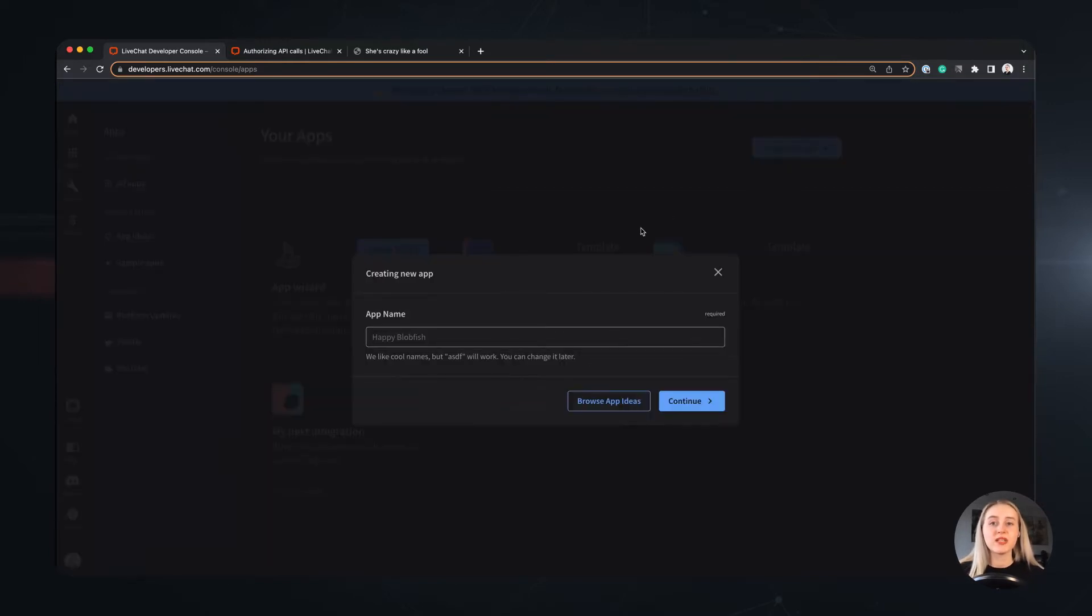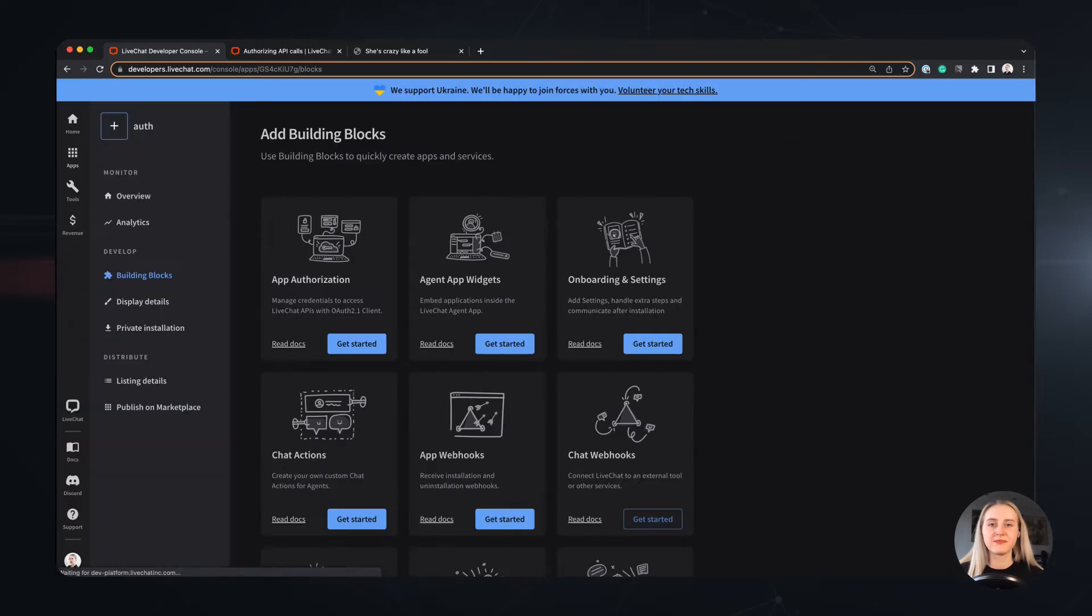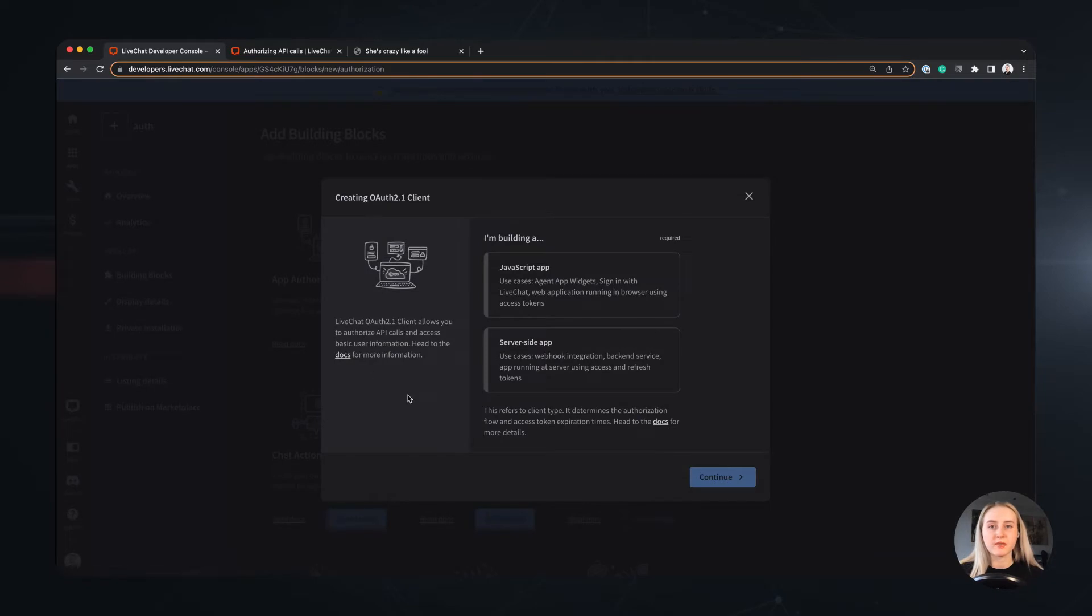First we need to create and name our application. Then we will add the mentioned app authorization building block.